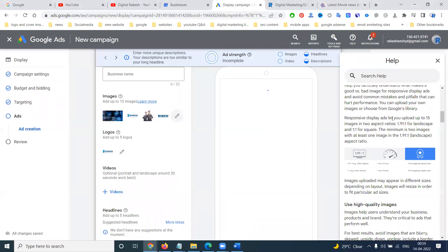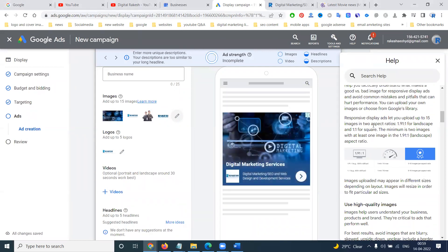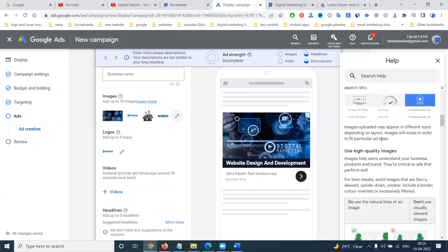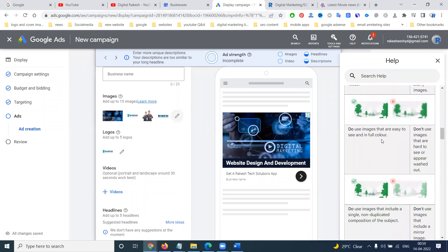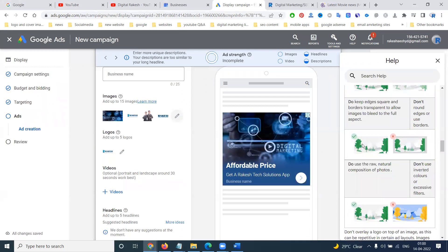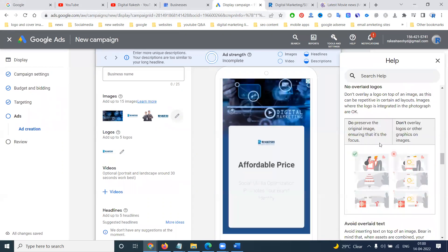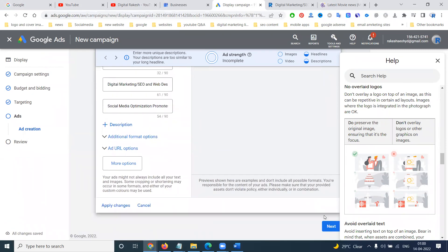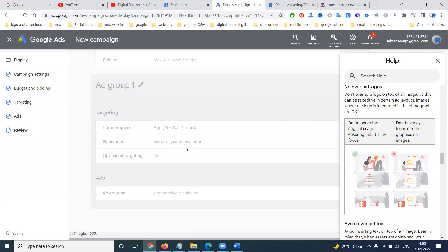The responsive display ad upload supports up to 15 images. The aspect ratio is 1.91:1 landscape and 1:1 square. The minimum is two images with at least one image in 1.91:1 landscape aspect ratio. These are the sizes you have to compulsorily follow. This is the way you can create a display ad — click next and finally your complete review option will be there.